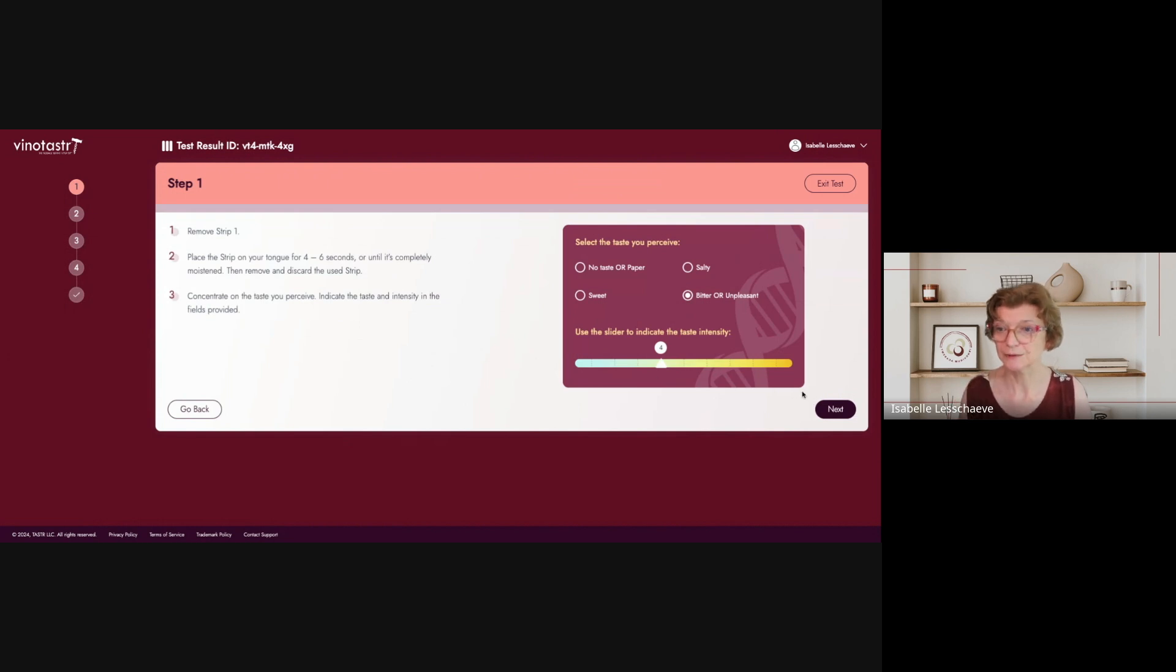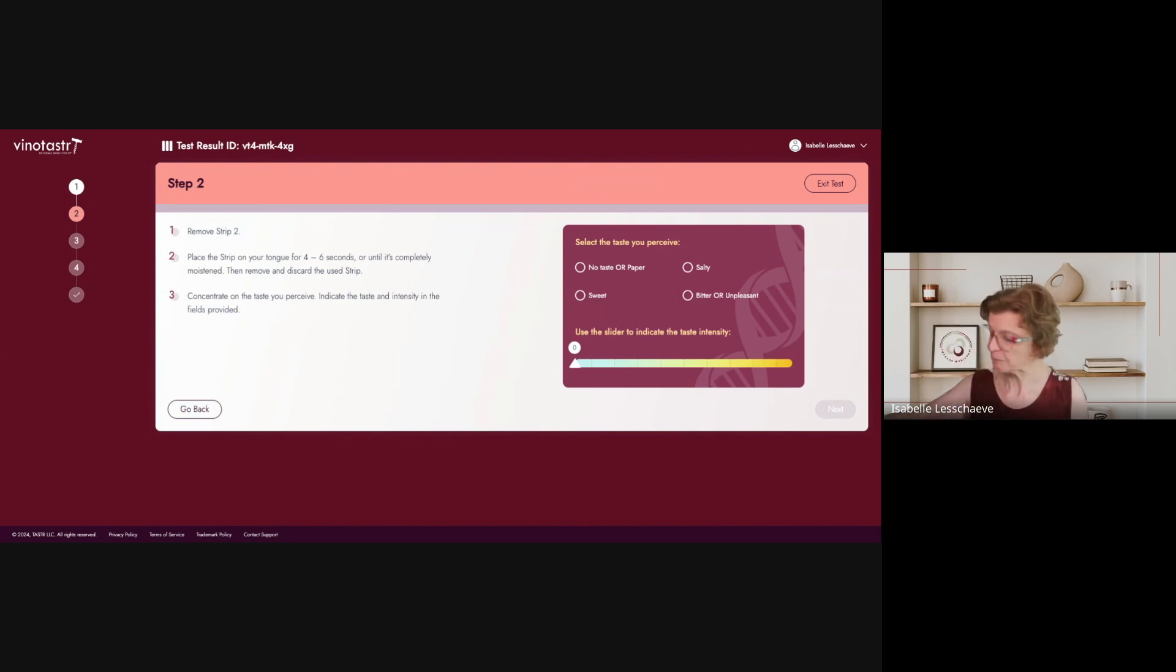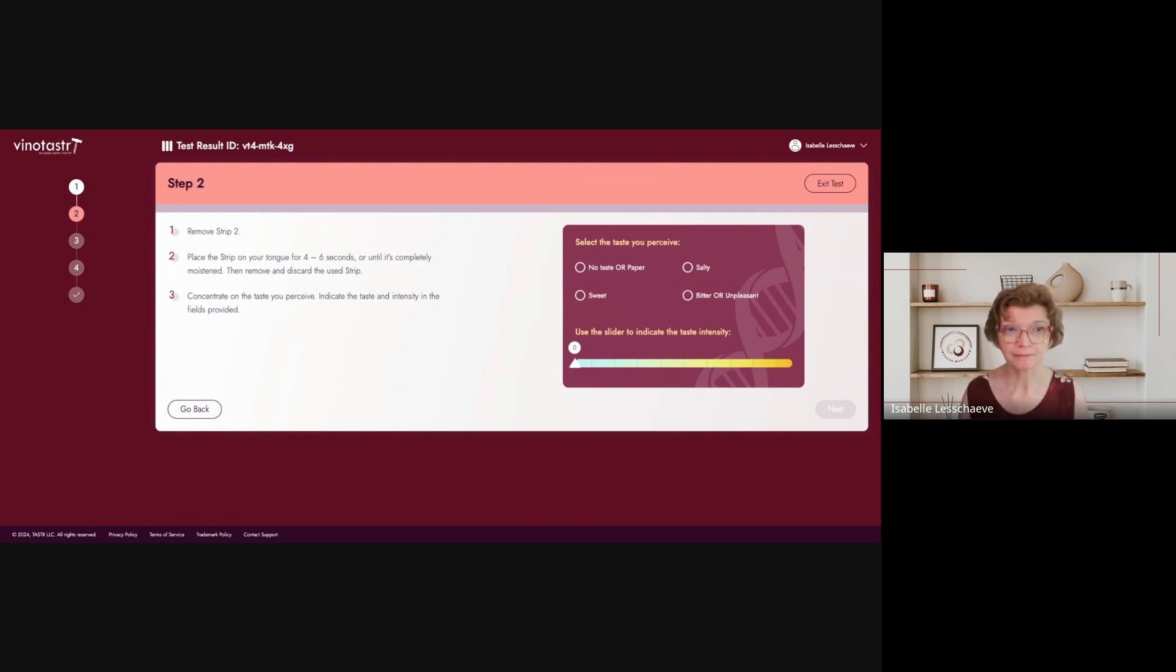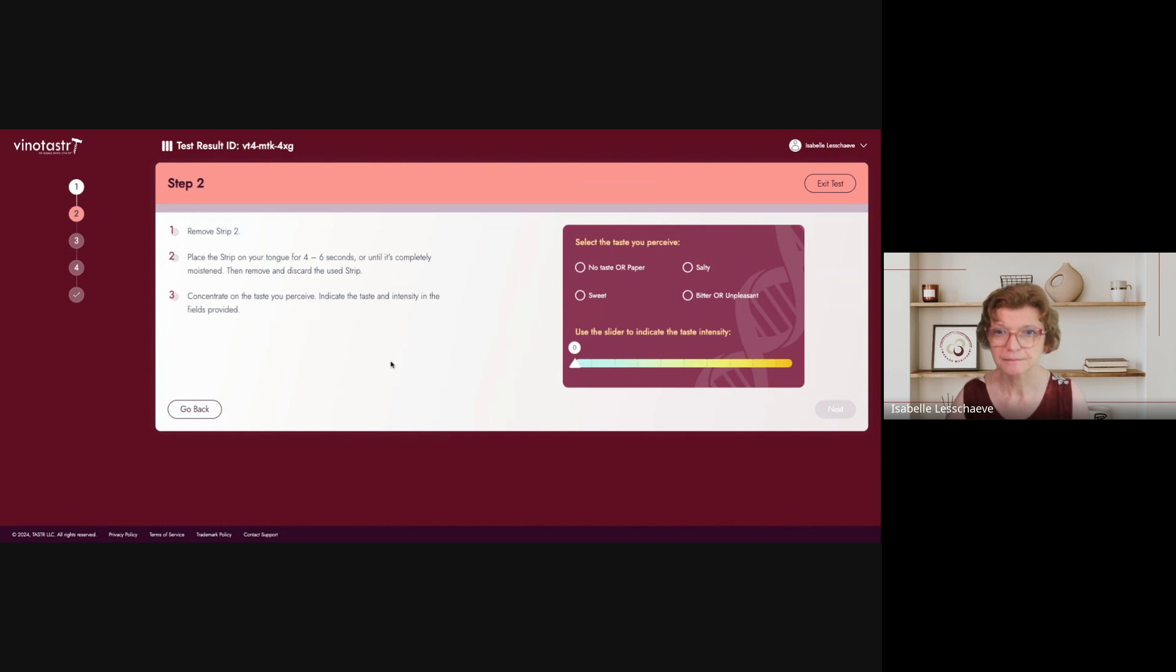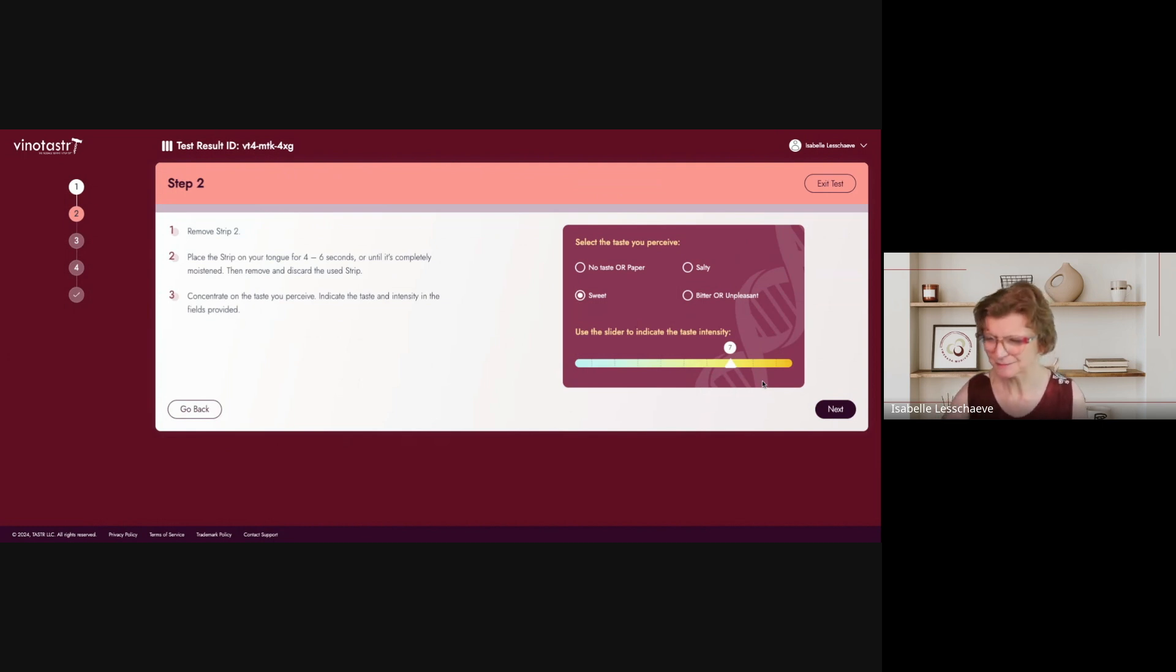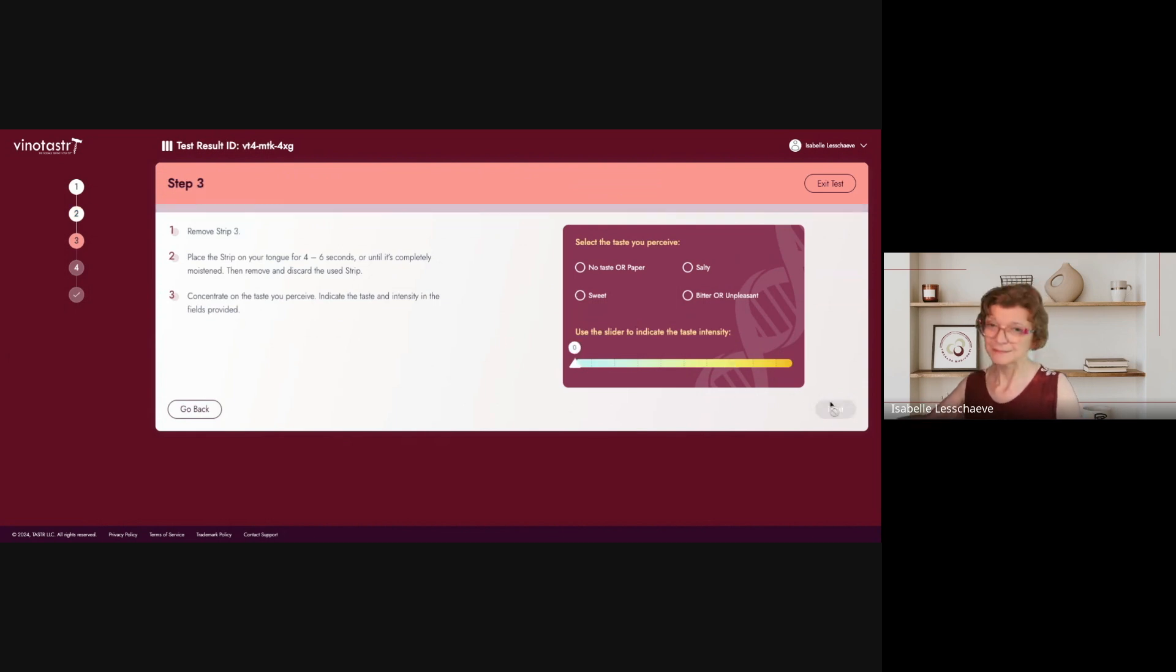Okay, remove strip two. Okay. I will rinse my mouth in between. Strip number two. Hmm. It was sweet. It's funny because I'm so used to sweetness in a beverage, but on a paper, it seems like weird. Yeah, it's quite persisting. All right.